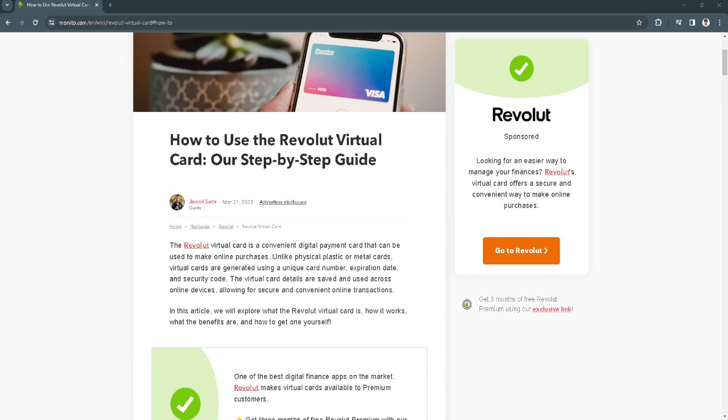In this video I'm going to show you how to use your Revolut virtual card. Please watch the video until the end and follow this tutorial step by step to avoid making mistakes. So let's get started.